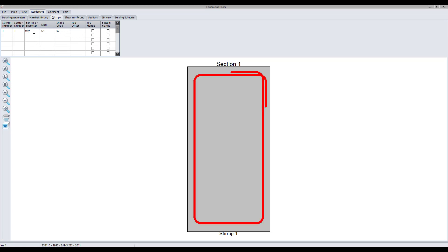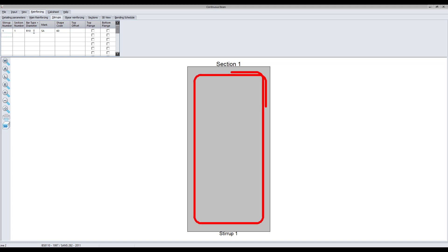Next, define the type, diameter and shape code of the stirrups used to prevent shear.